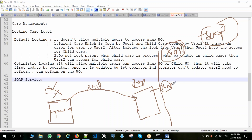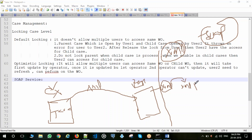We cannot perform any operations on raw XML directly inside our Pega application, so we need to convert this XML into a clipboard page and clipboard properties. For this conversion we use a stream rule called the XML Parse rule, which converts XML into clipboard data.